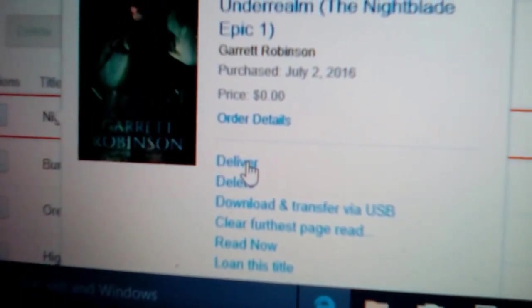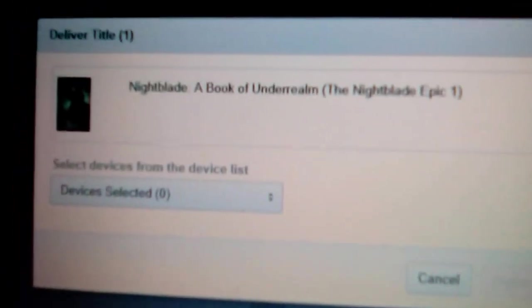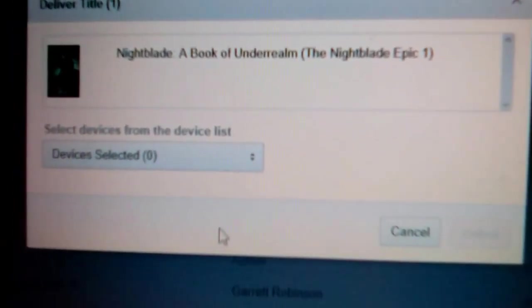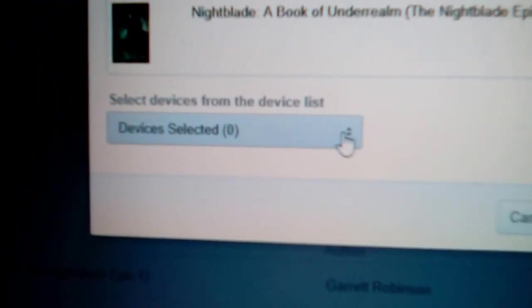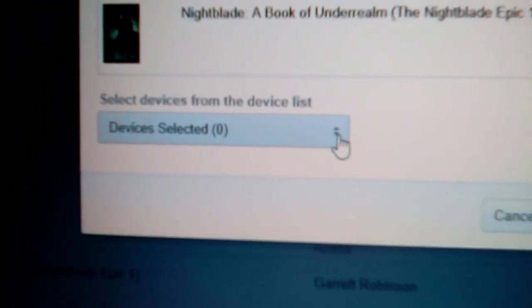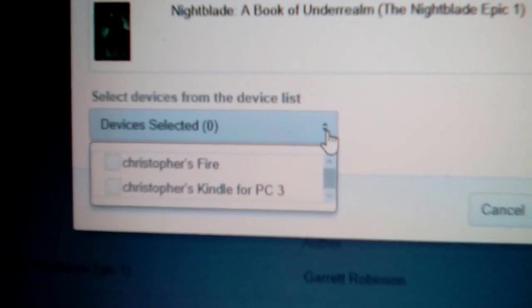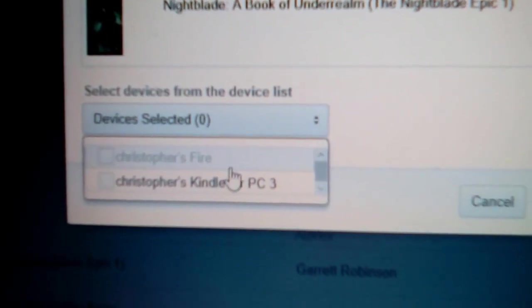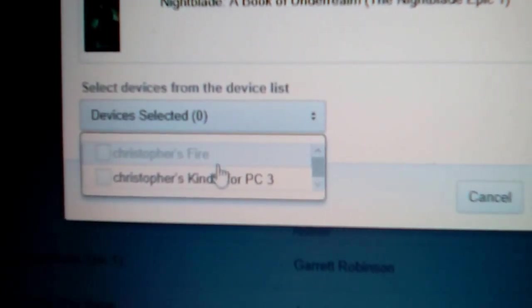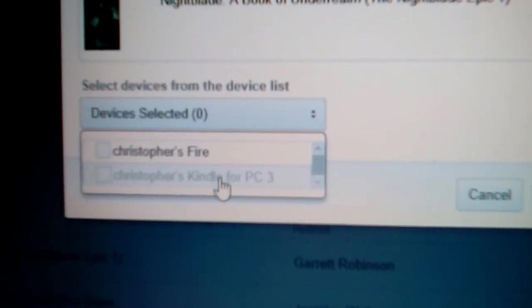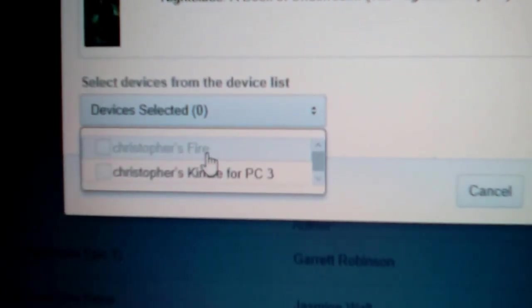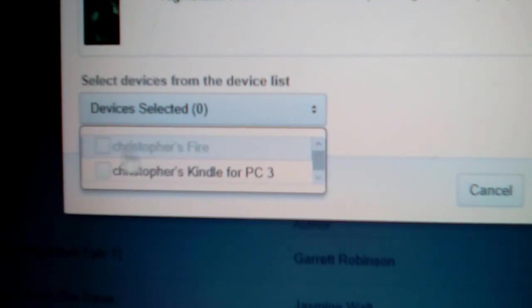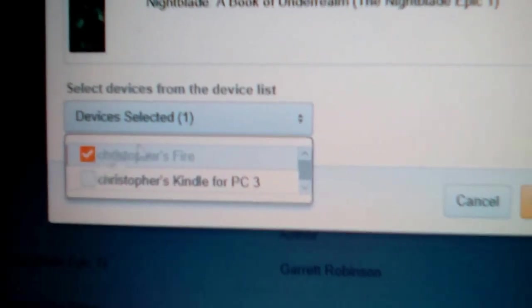Deliver. And then you say deliver and then it'll say devices selected zero, so you come over here and, well, there it is on your computer, whichever. But we're interested in Christopher's Fire.